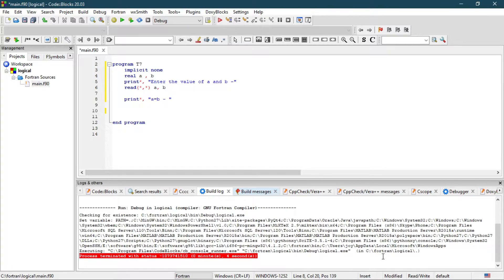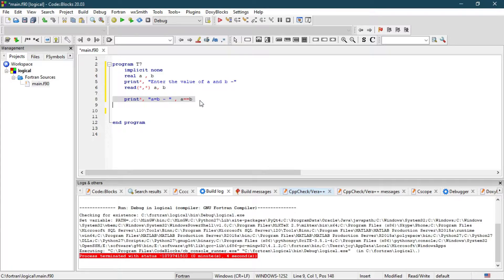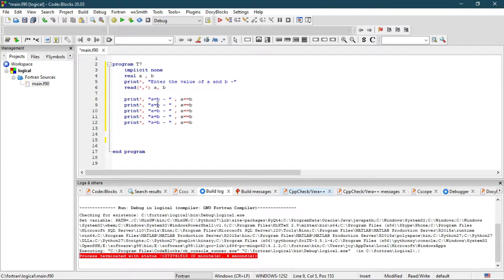T stands for true and F stands for false. To check equality, write a double equal sign (a == b). This double equal sign means it is comparing whether a is equal to b or not.